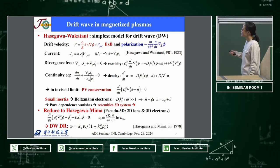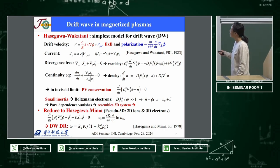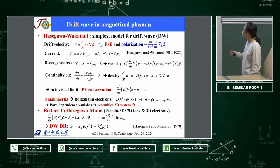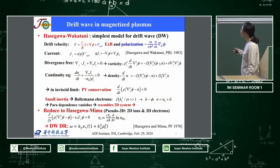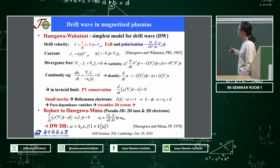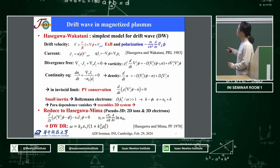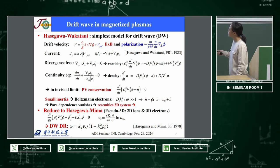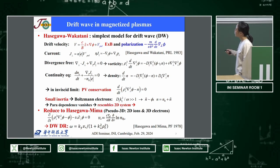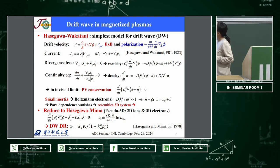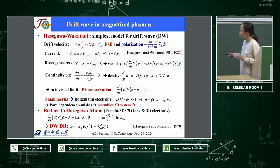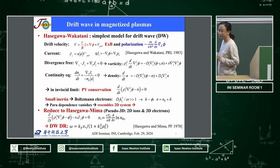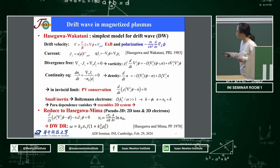If we further consider the small inertia limit, also referred to as Boltzmann electrons or adiabatic electrons, we get the adiabatic response of density to the electric potential. The parallel dependence vanishes, resembling a 2D system. The Hasegawa-Wakatani equation then reduces to the Hasegawa-Mima equation. If we linearize the Hasegawa-Mima equation, we get the drift wave dispersion relationship, which is again very similar to the Rossby wave dispersion relationship.